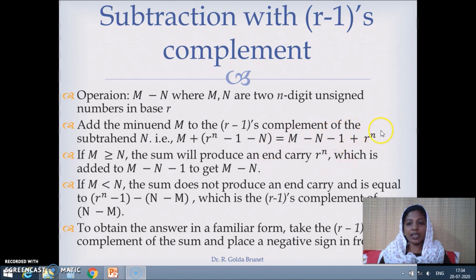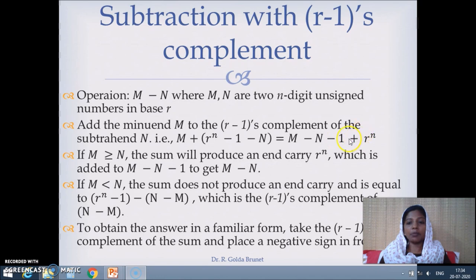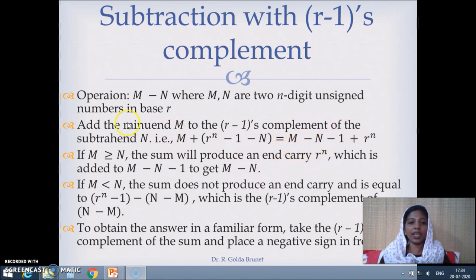When we discard this end carry, what we are left with is m minus n minus 1. So to cancel out this minus 1 we have to add plus 1. Instead of discarding the end carry we can add that end carry to m minus n to cancel out this minus 1, and we get m minus n, which is the required operation.